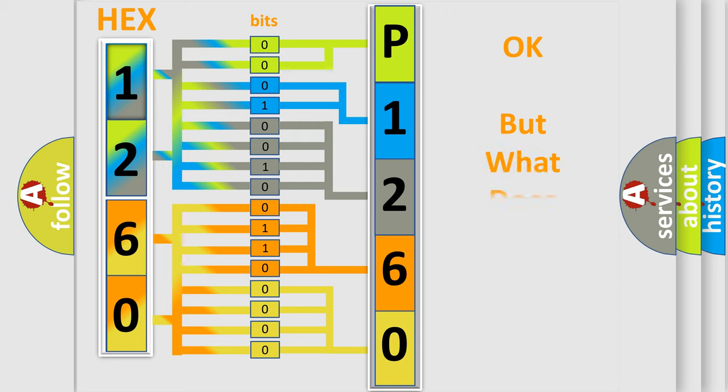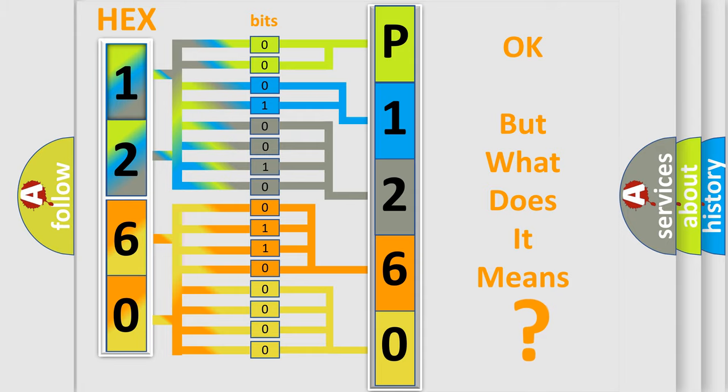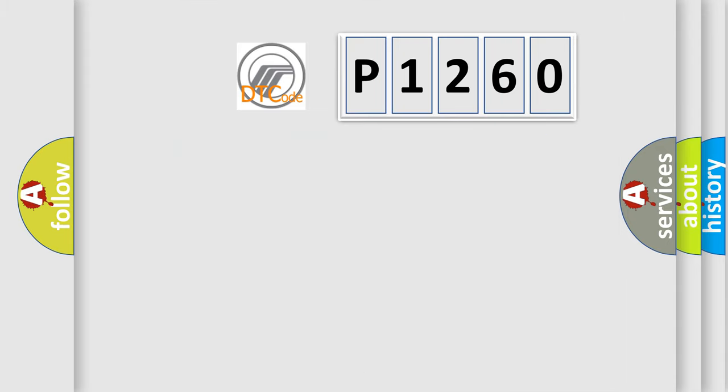The number itself does not make sense to us if we cannot assign information about what it actually expresses. So, what does the diagnostic trouble code P1260 interpret specifically?